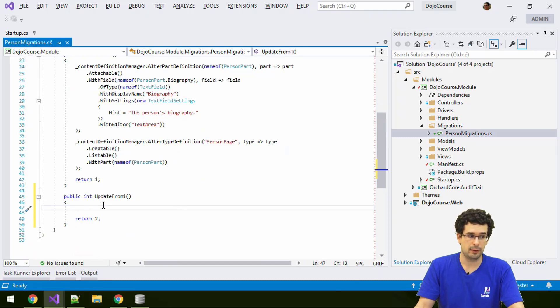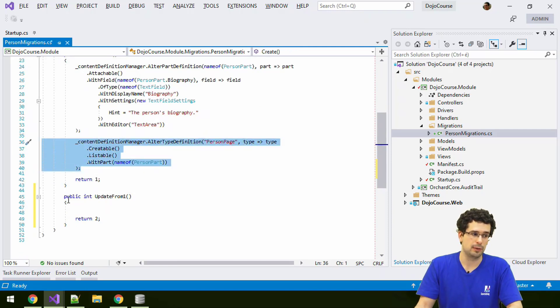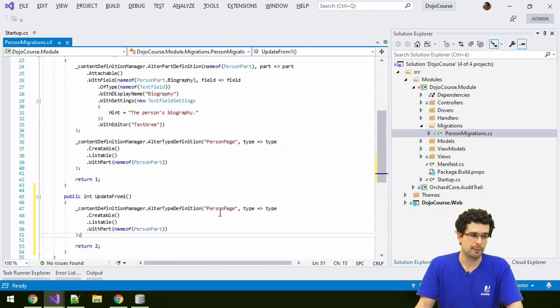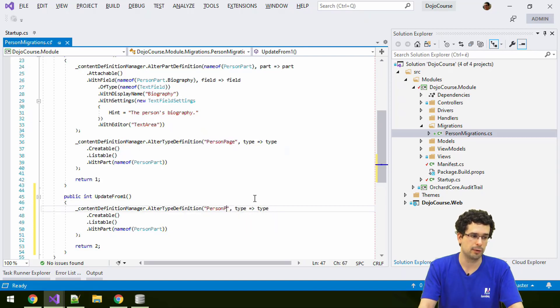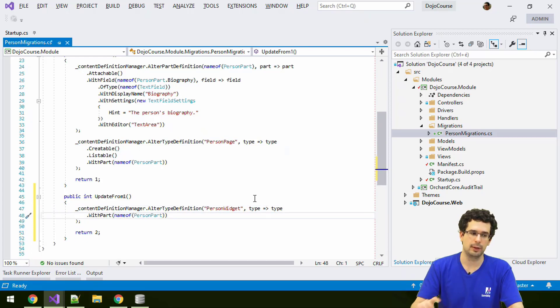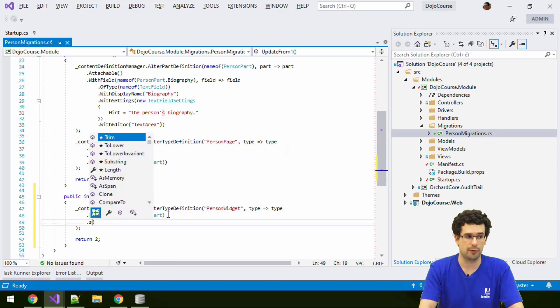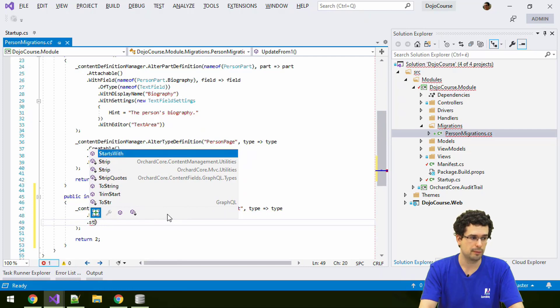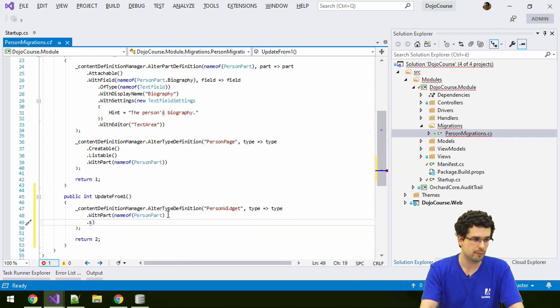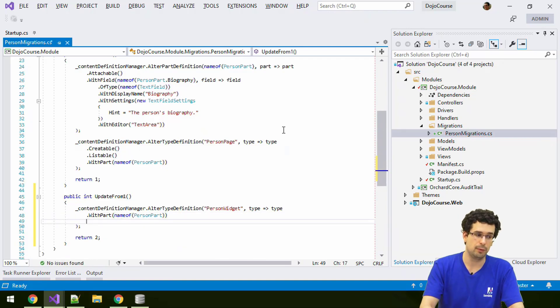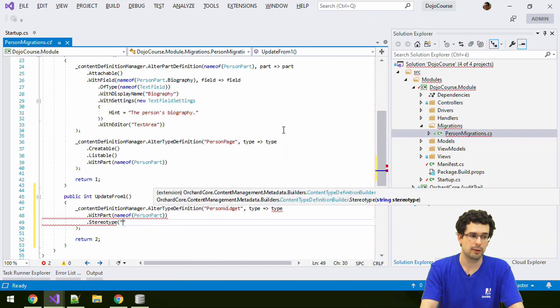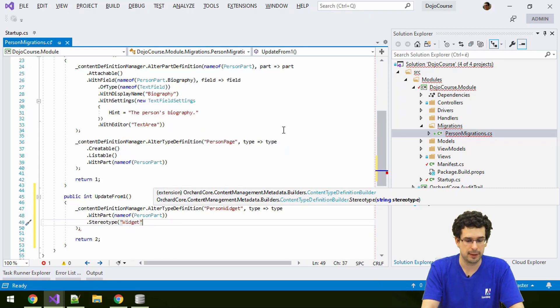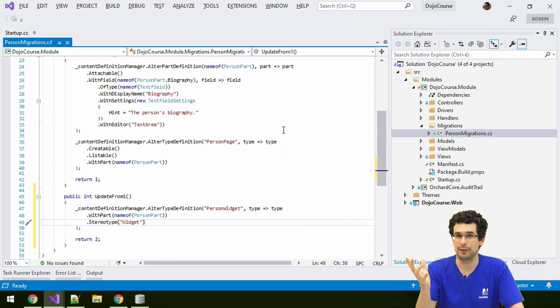So let's add our widget definition here. And well, what I can do is that I can just copy-paste the person page, person page alter type definition here, call this instead something like person widget, which doesn't need to be creatable or listable, but will need the same content part. And we need to specify the stereotype, and we also need to specify the stereotype, which needs to be widget, just like this. And now we have a widget, that's it.